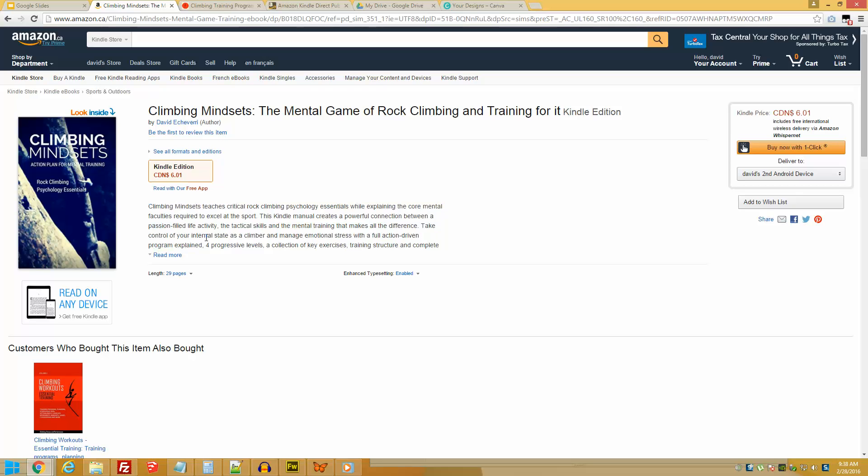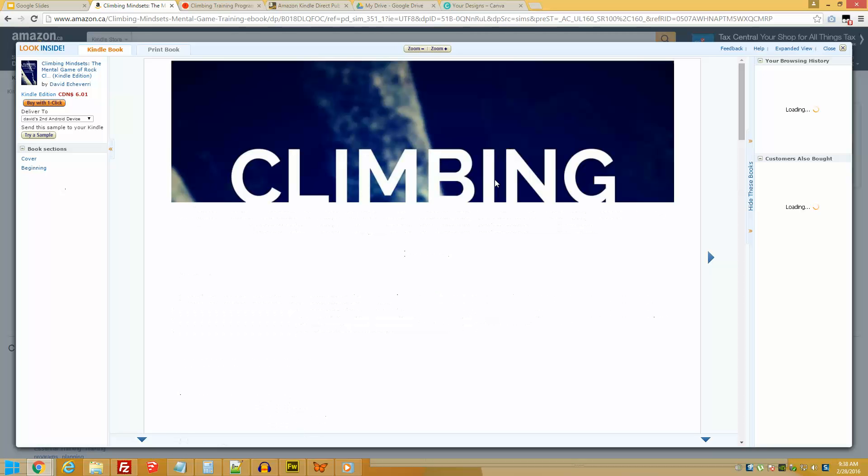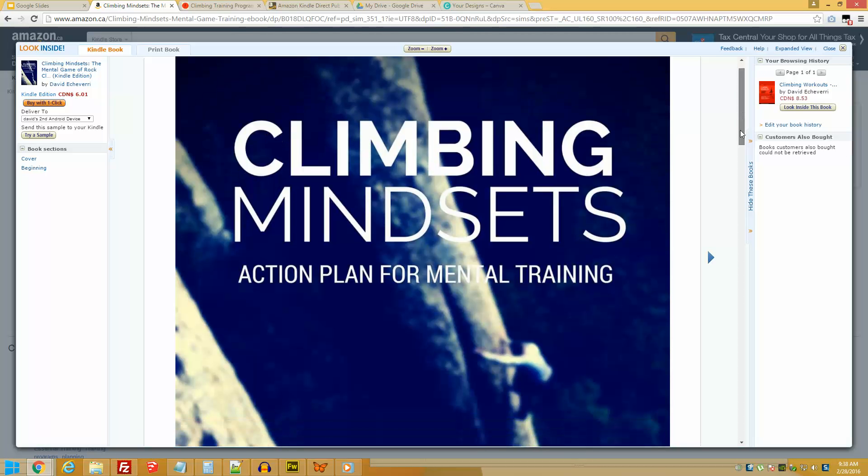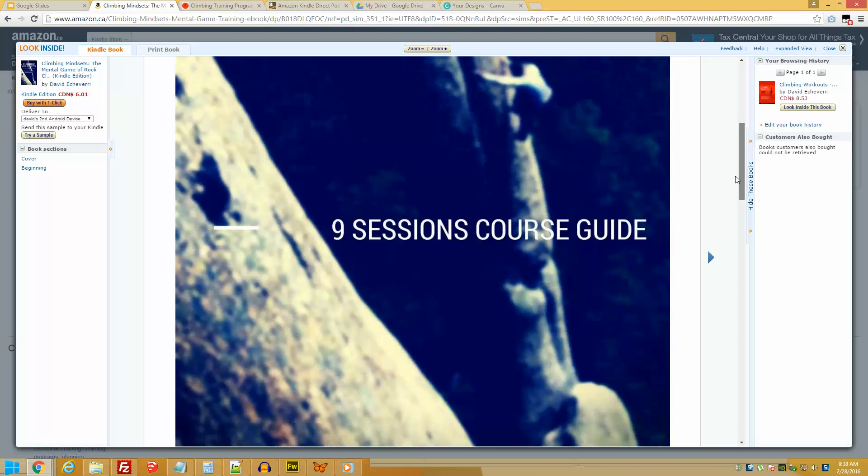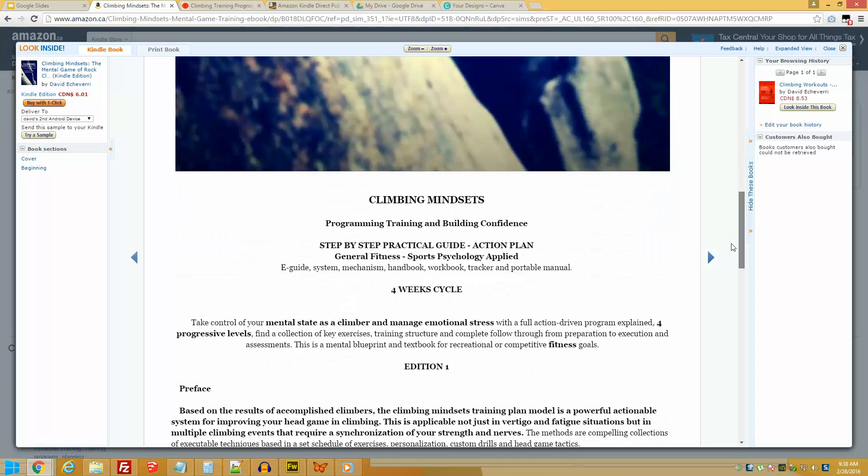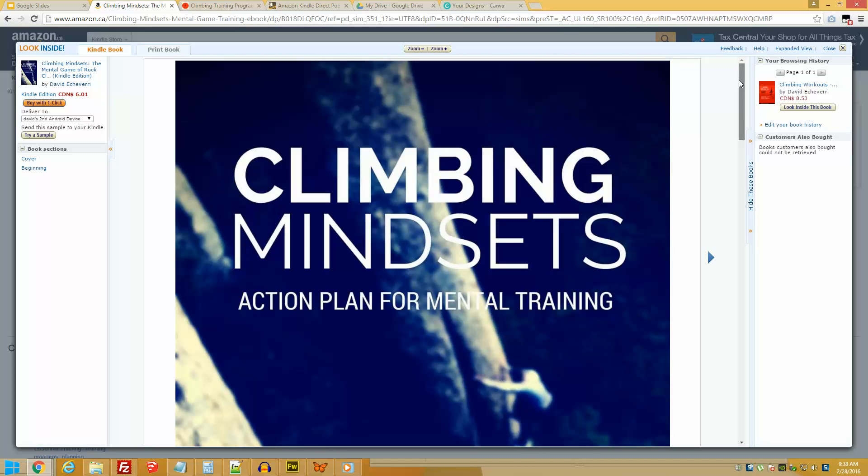So let's look at this cover. The book is called Climbing Mindsets Simple Core, made in Canva, likely in about five minutes.